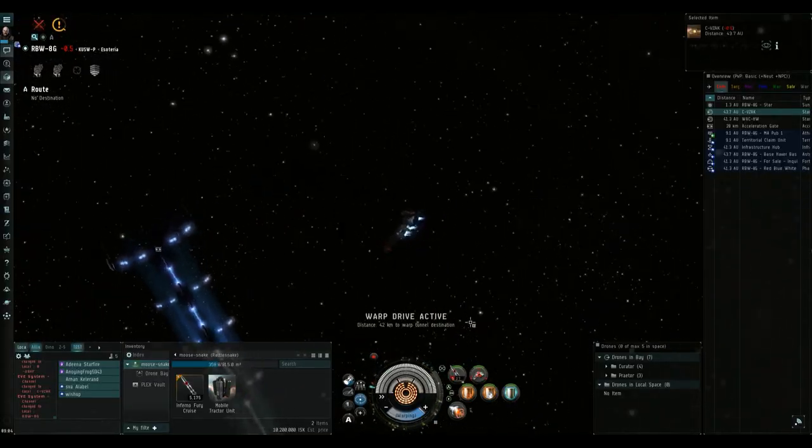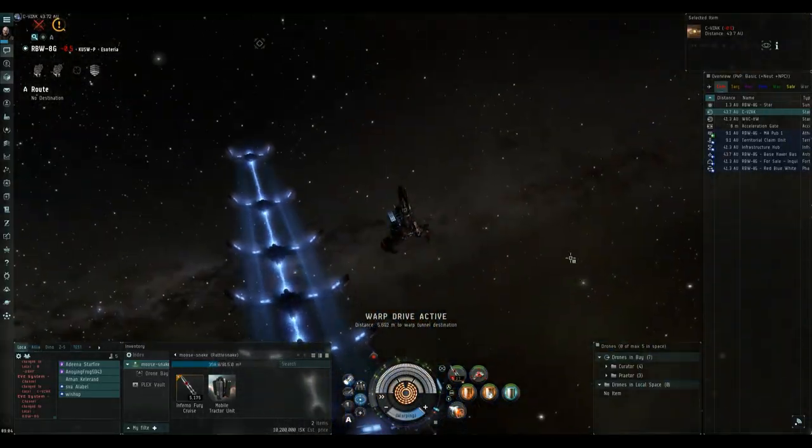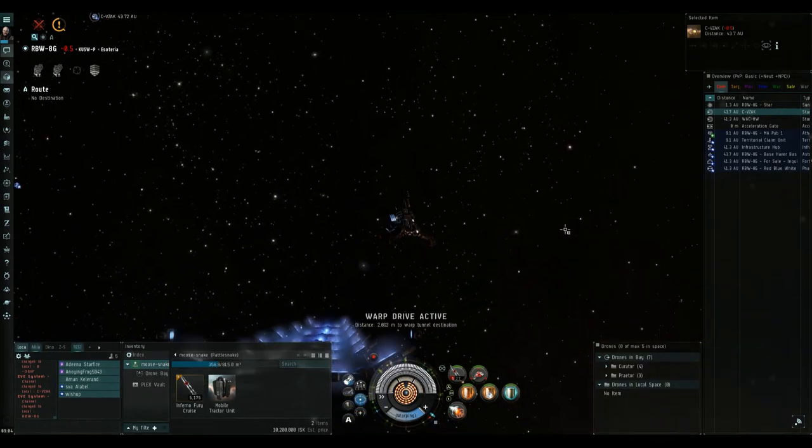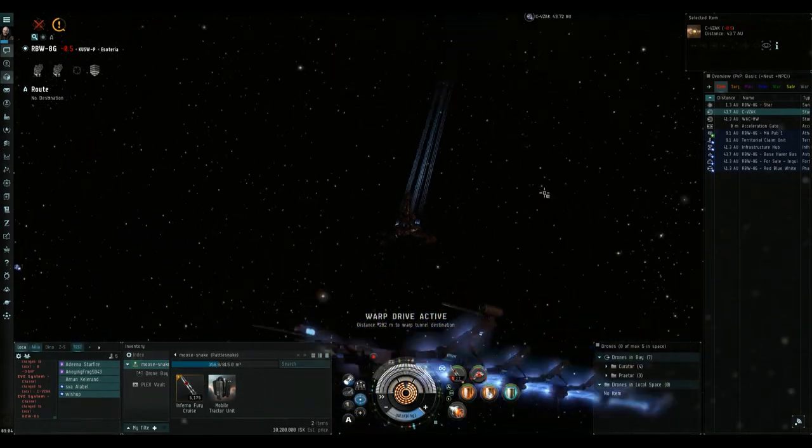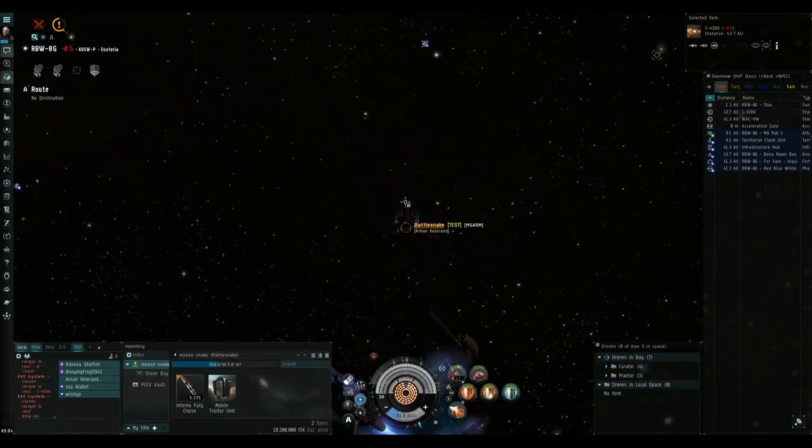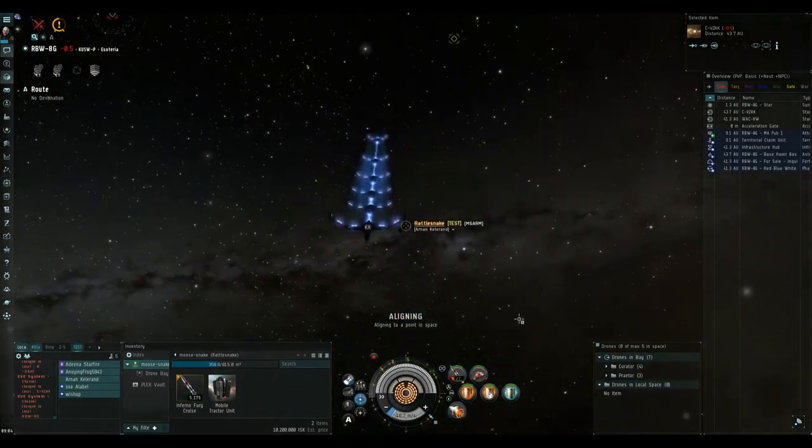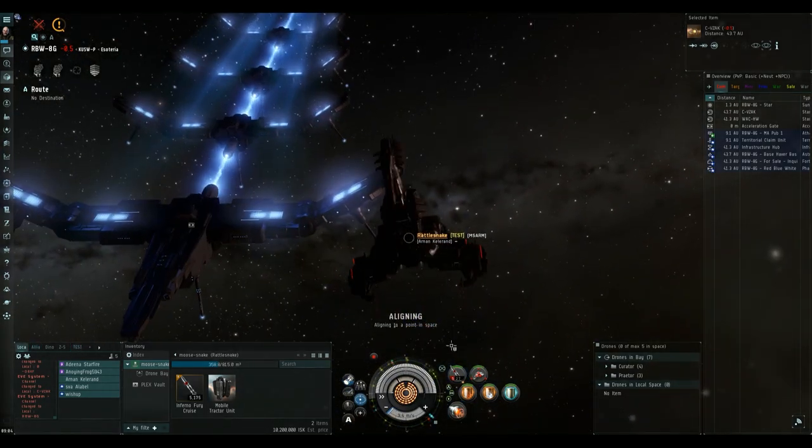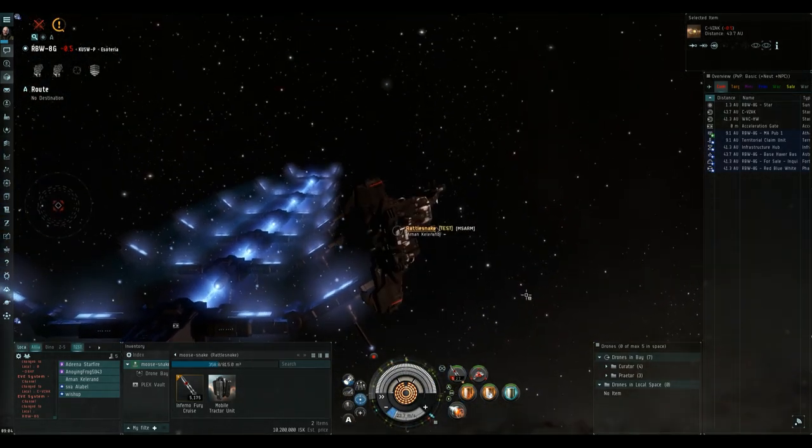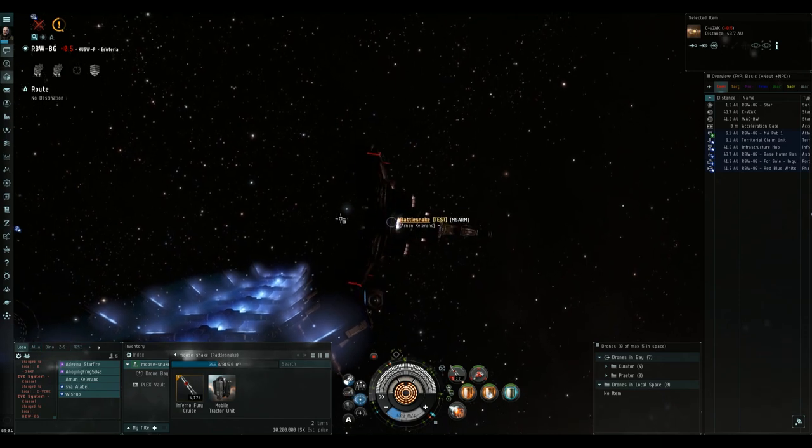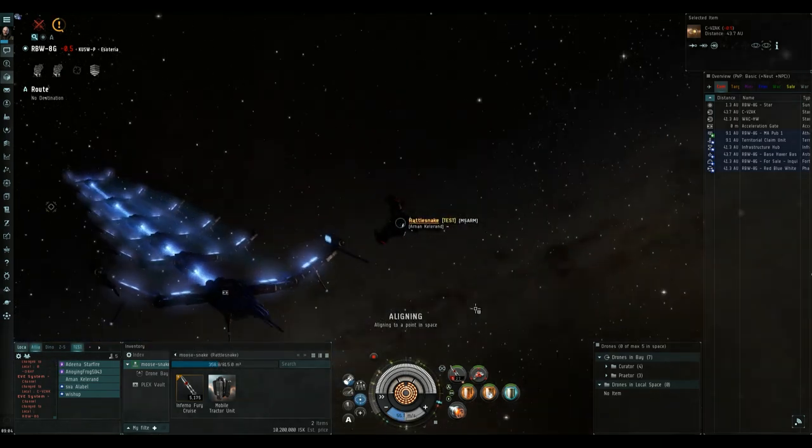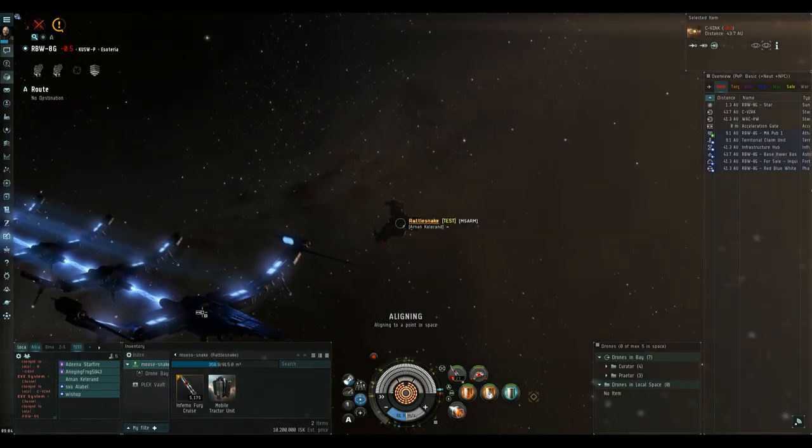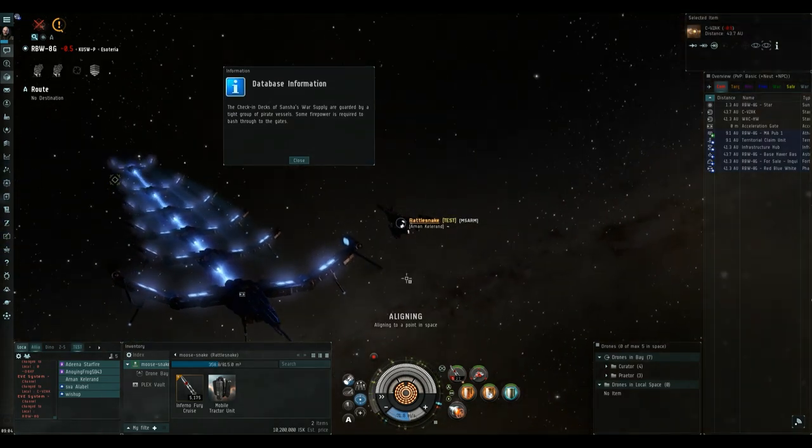Hi everyone, it's NetFQ here and welcome to another EVE Online video. Today I'd like to take you on a walkthrough of how I do the Sancher War Supply Complexes, which are the DED 6 out of 10 rated sites. I'll be using my trusted rattlesnake with thermal cruise missiles so I can take advantage of the thermal damage bonus the rattlesnake gives you.